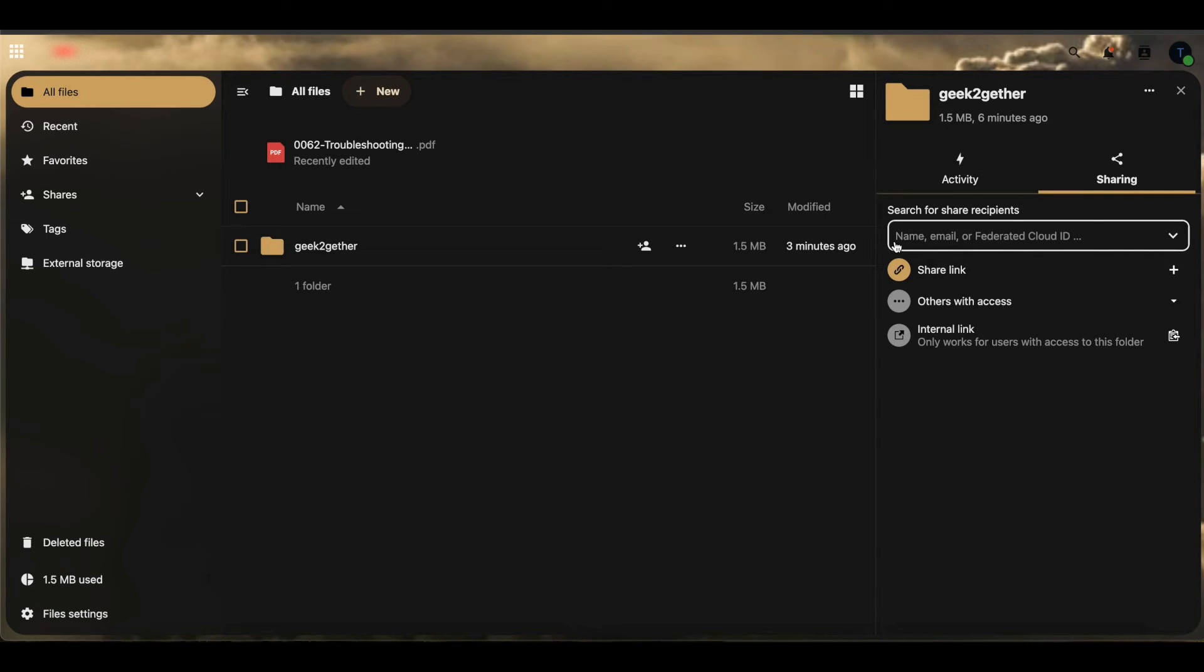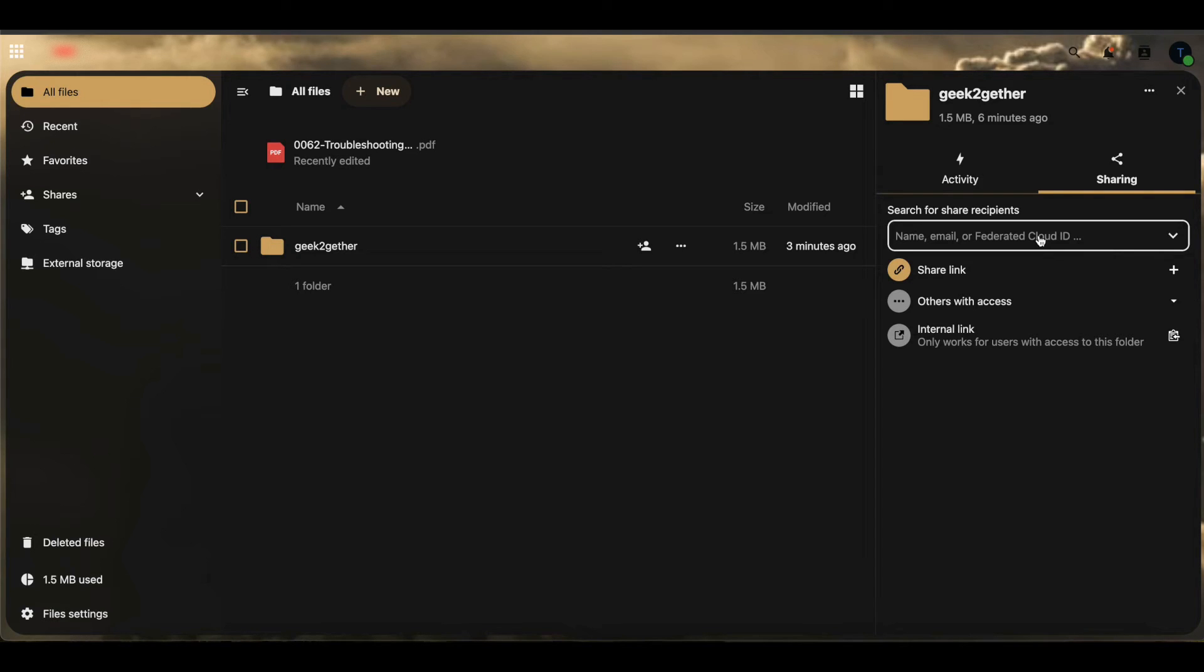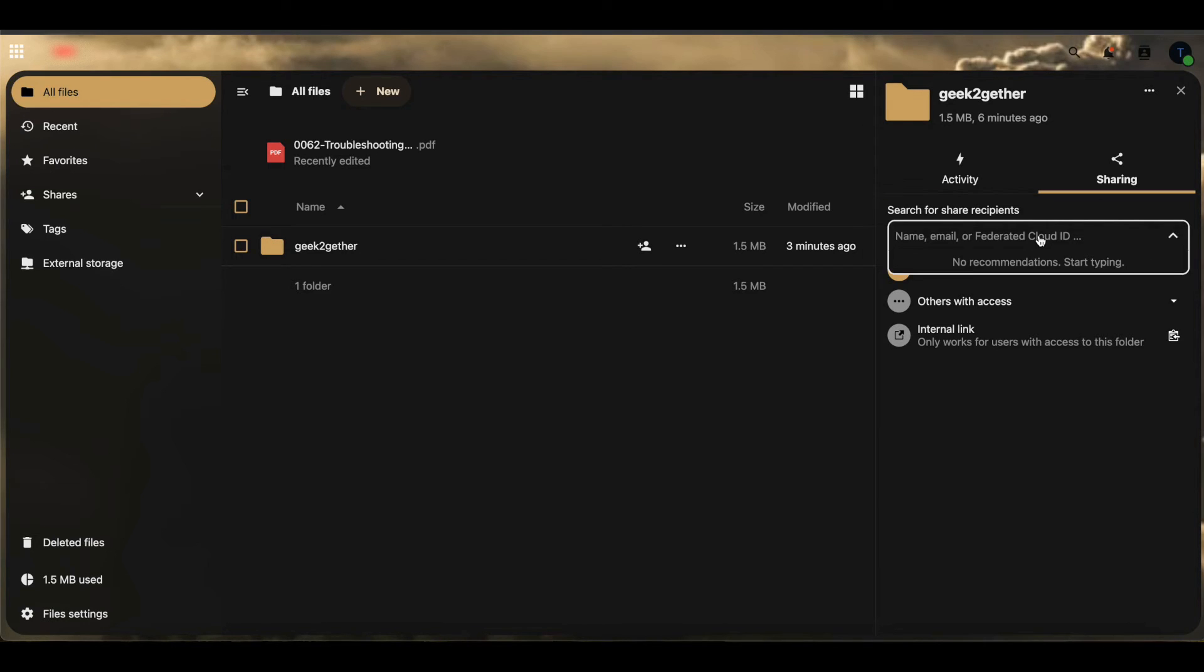You can see we can share by name, email, or federated cloud ID. In order for you to share to someone or to another Nextcloud, you need to know the federated cloud ID, which is the Nextcloud URL and the username you want to share the file with.